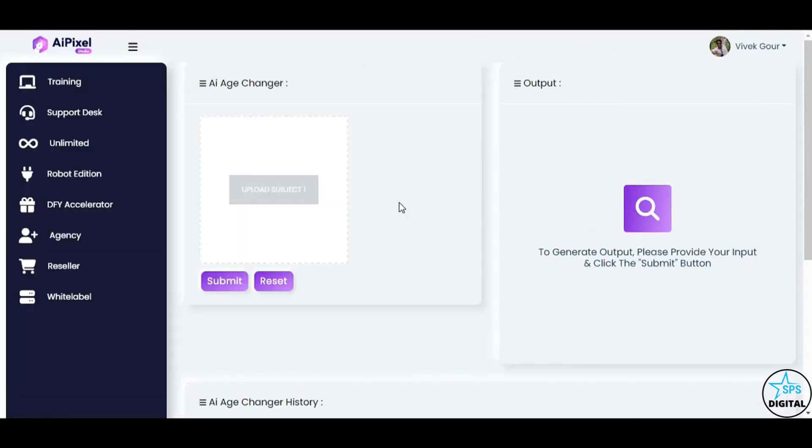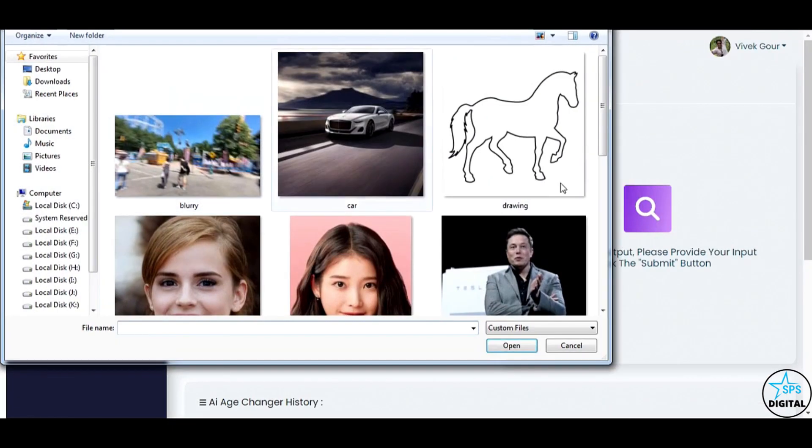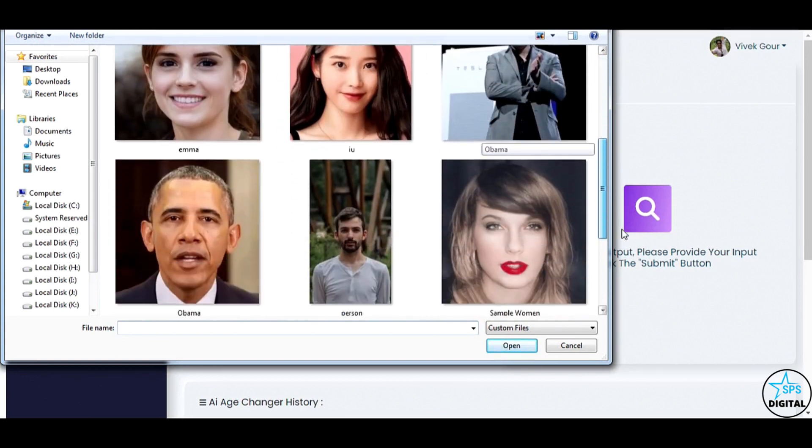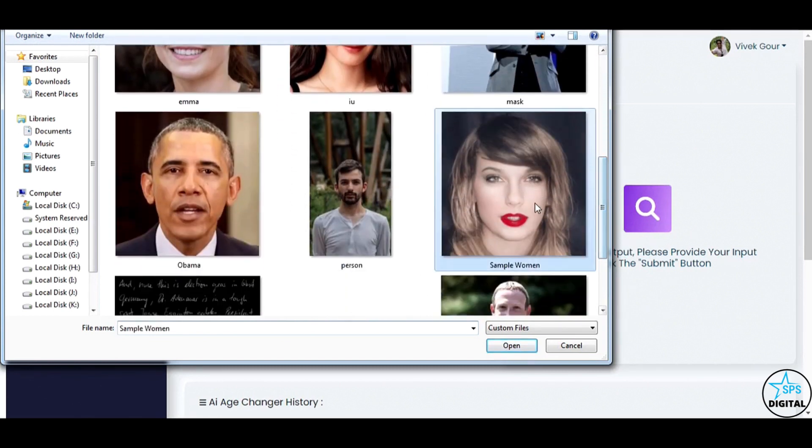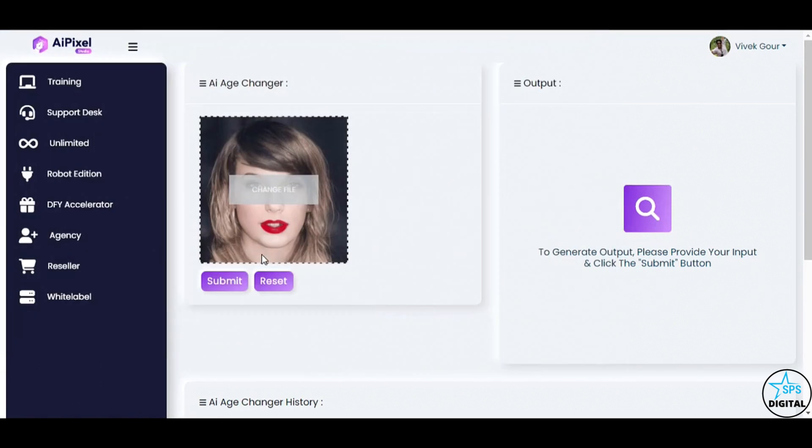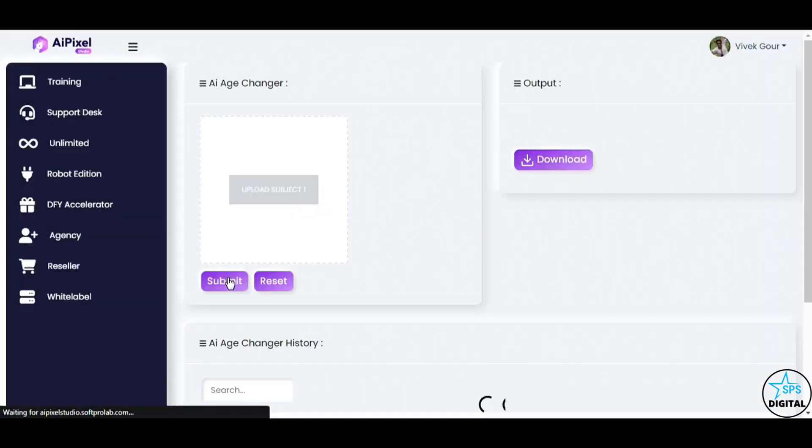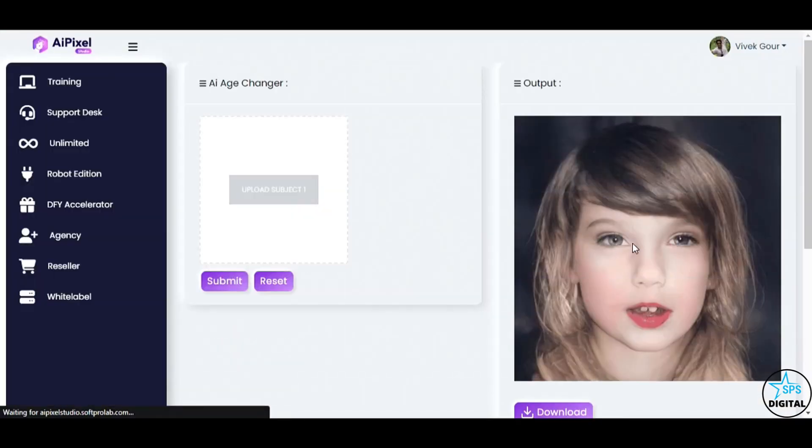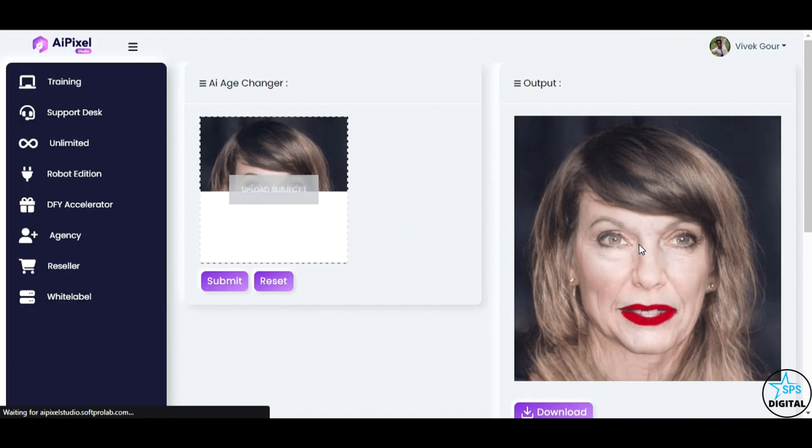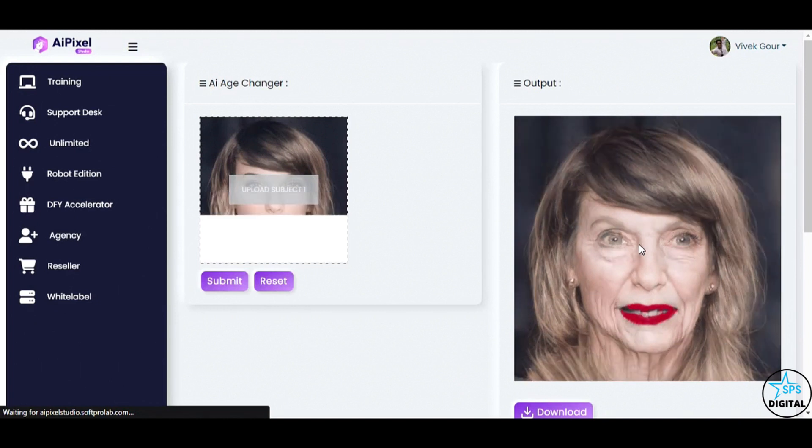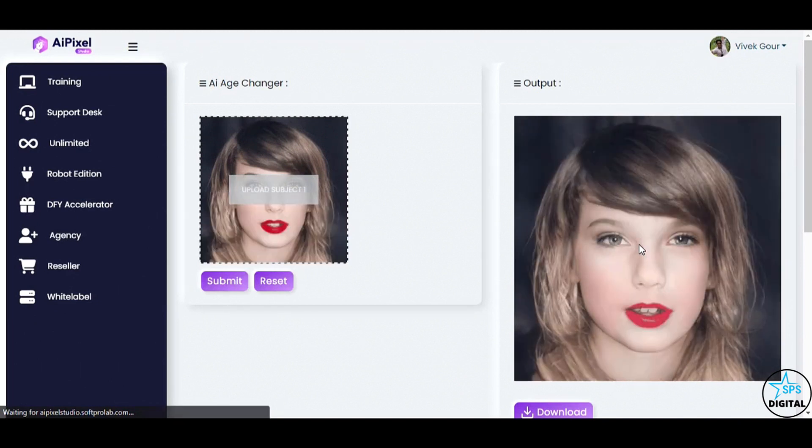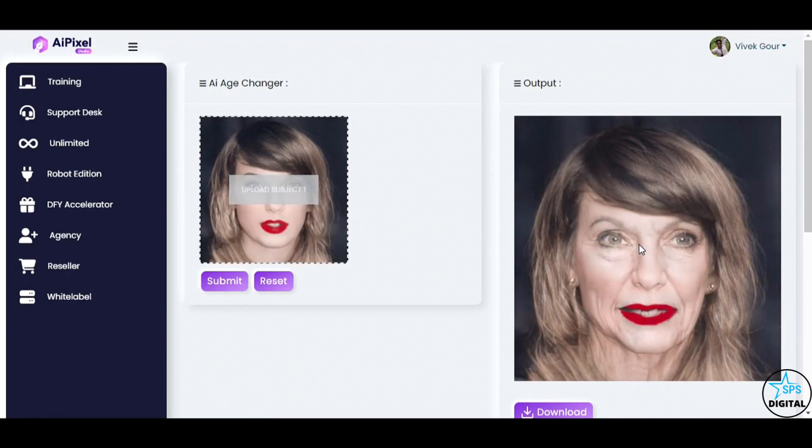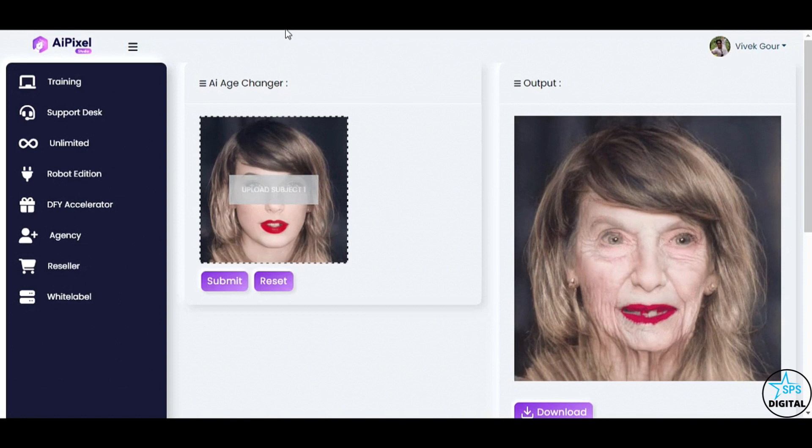The AI Age Changer feature is up next. See how I transform a single image into a captivating age progression video. Fascinating! AI Pixel Studio has seamlessly transitioned the image through various life stages, creating an engaging age progression video.